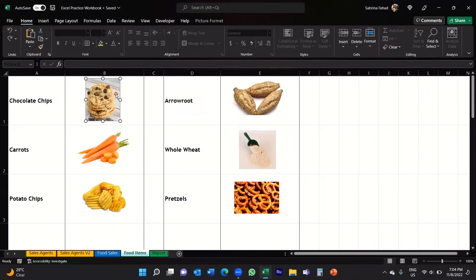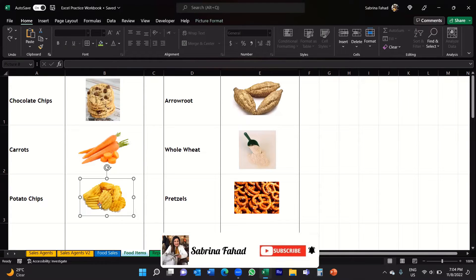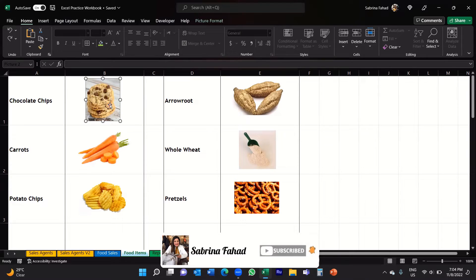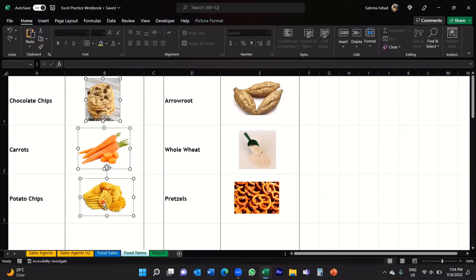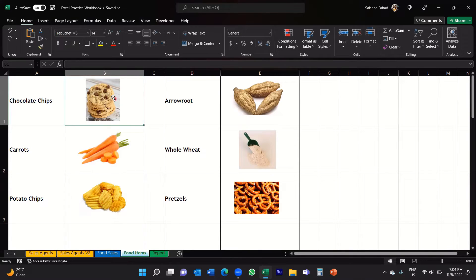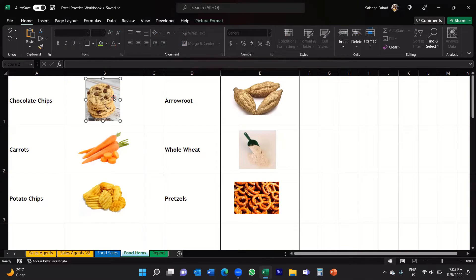Now I could just simply select each picture and press the delete key on my keyboard. I can press and hold one picture and then select other multiple images as well and then press delete. That would work fine, but you may have lots and lots of images on your spreadsheet and that would of course then take some time to delete them manually.